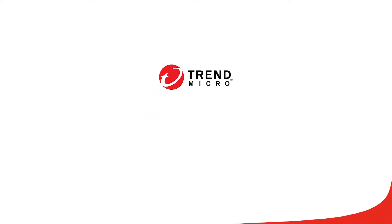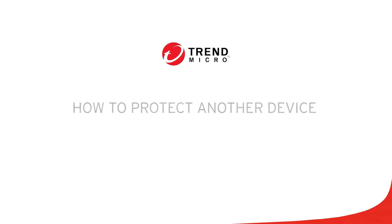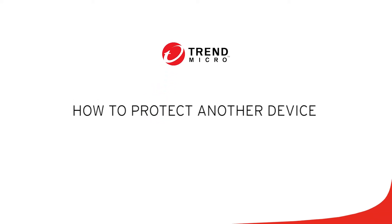Welcome to this tutorial for Trend Micro Security. In this video, we'll teach you how to launch protection for another device from the Trend Micro Security Console.